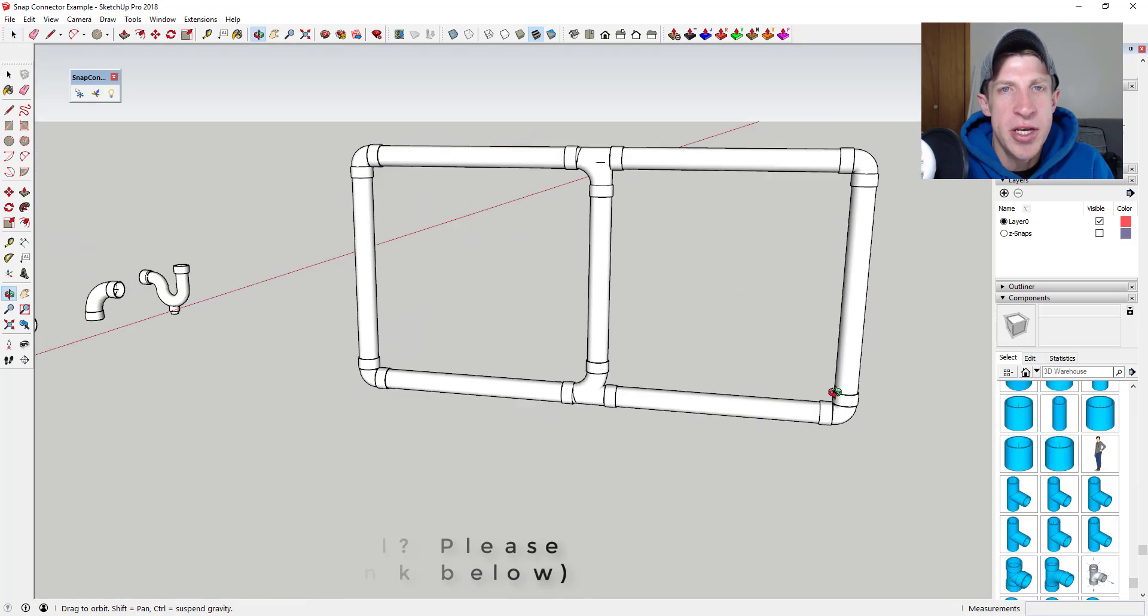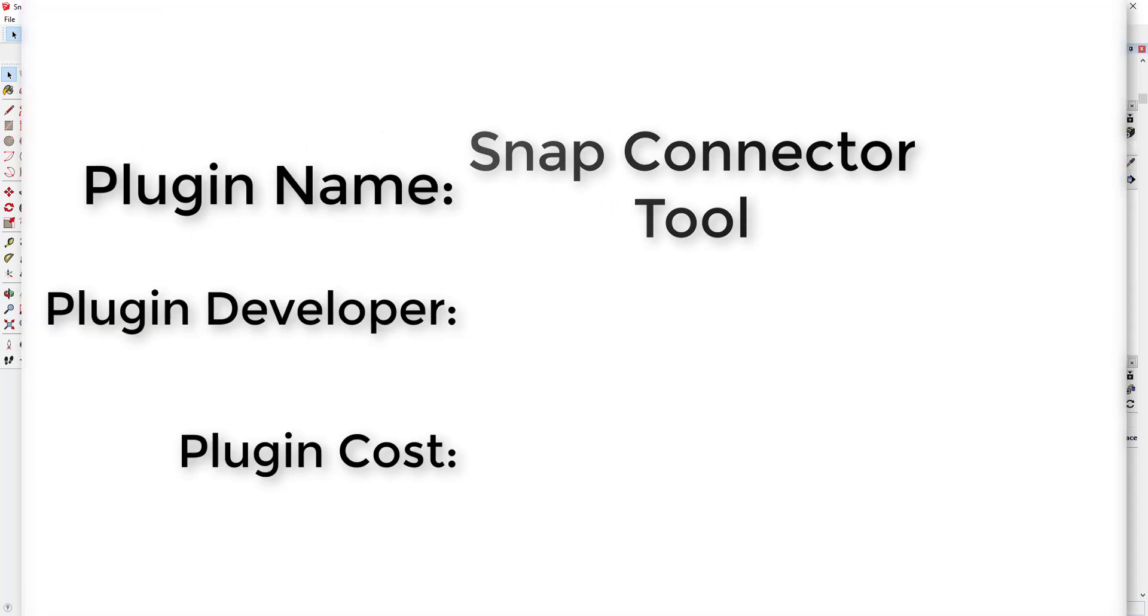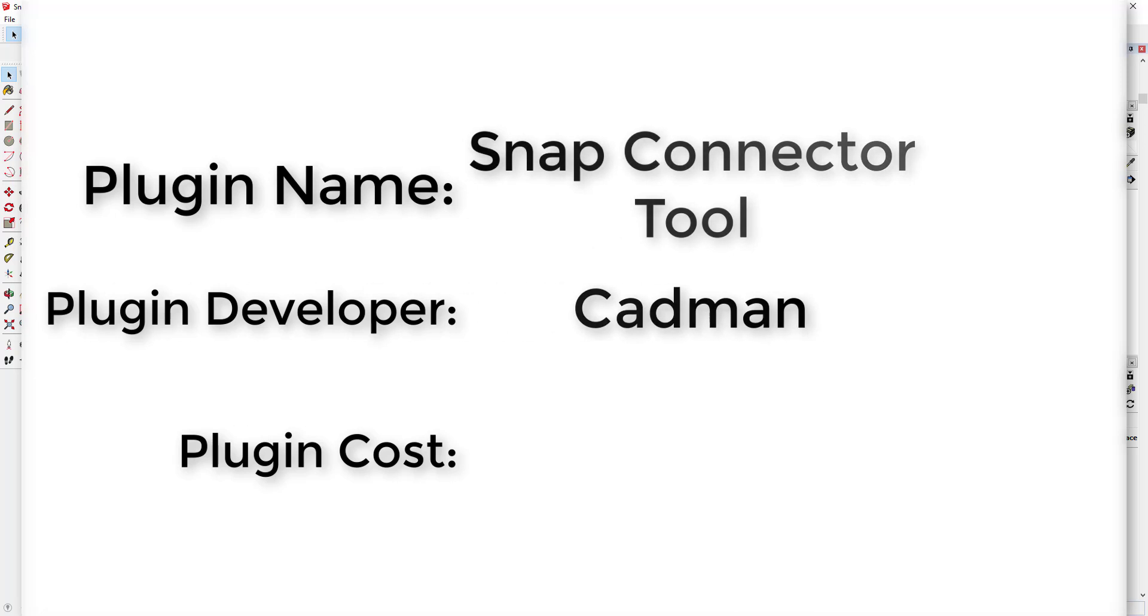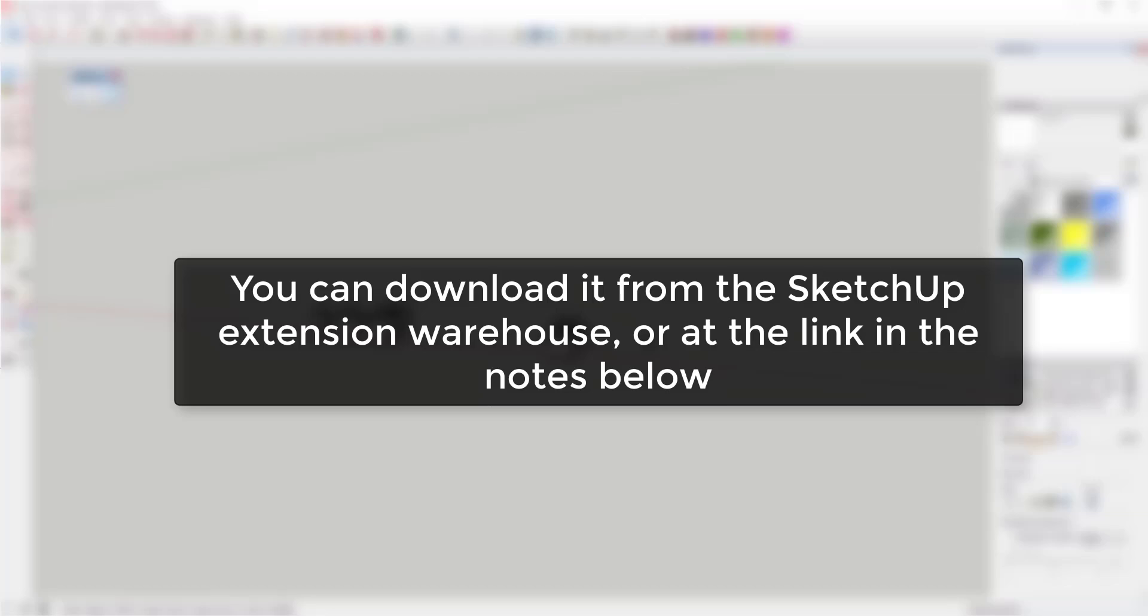Now let's jump into it. Plugin name: Snap Connector Tool. Plugin developer: Cadman. Plugin cost: $18. You can download it from the SketchUp Extension Warehouse or at the link in the notes below.